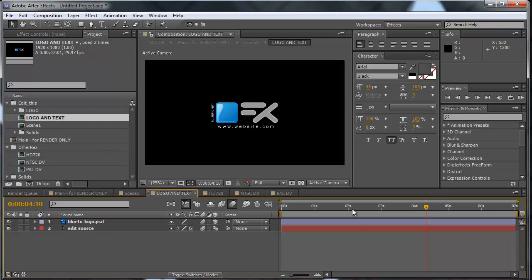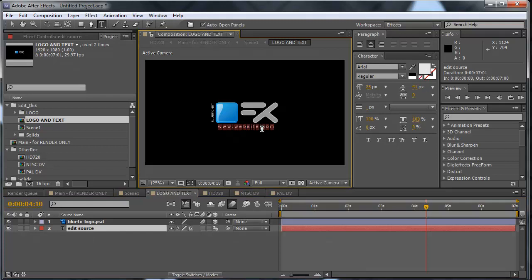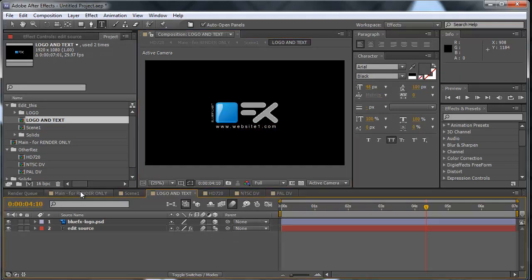And we will name this one website1.com. Okay, let's go back to the main composition.